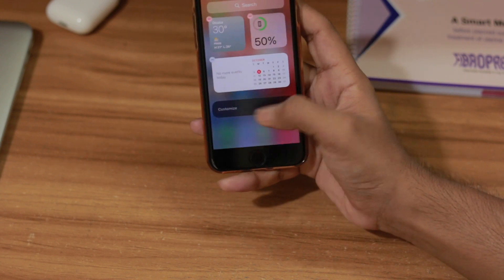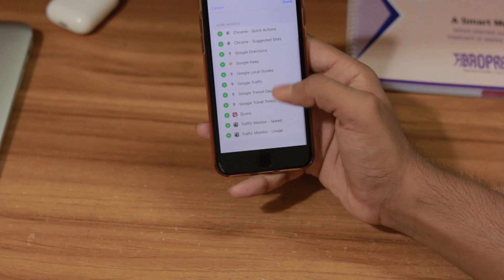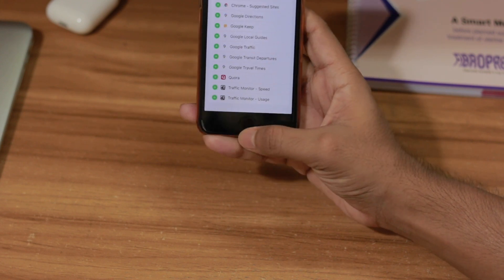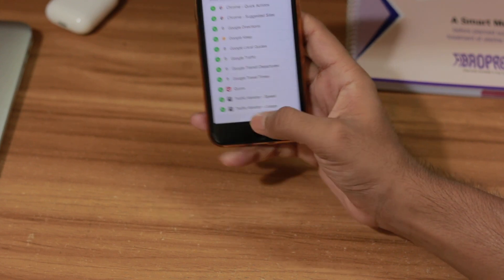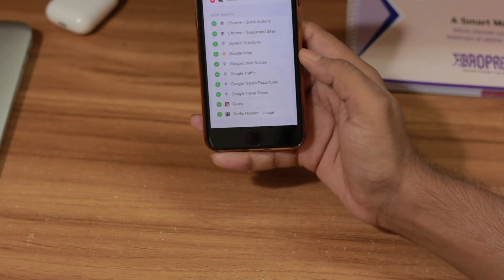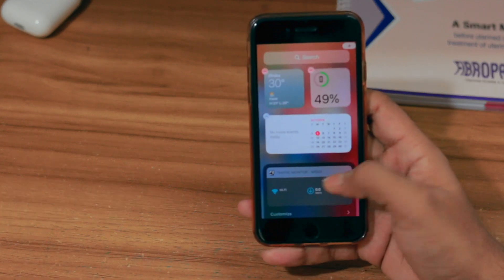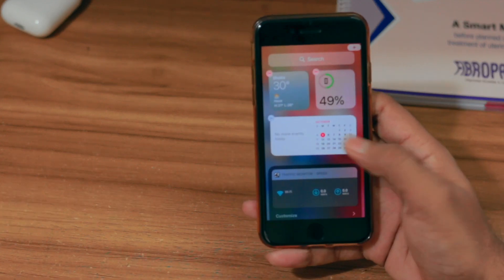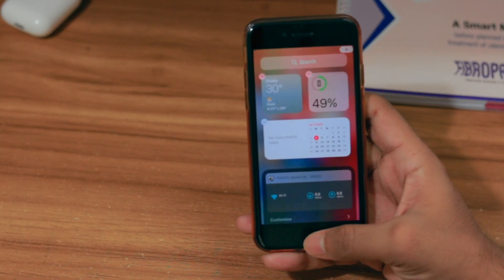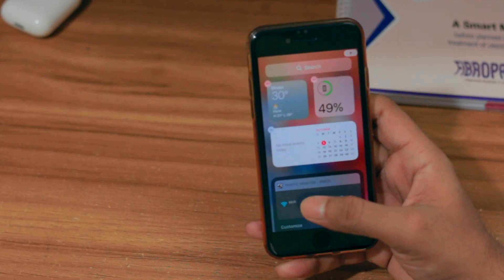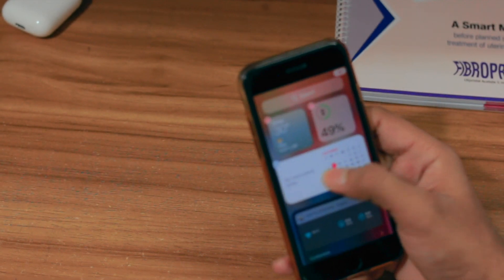You just need to click on the Customize section, and after that scroll down and click on 'Traffic Monitor Speed' — don't click on the Usage option, just click on the Speed one. Here you can see the Traffic Monitor Speed. Note that we can't move it to the home screen like we can with other widgets.